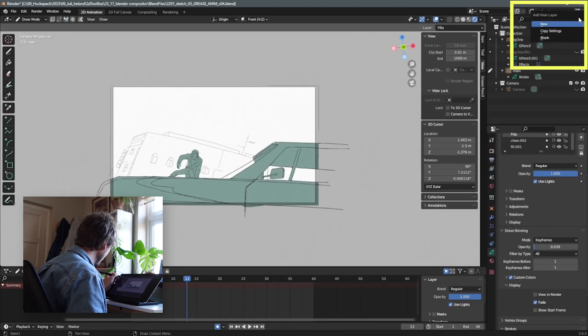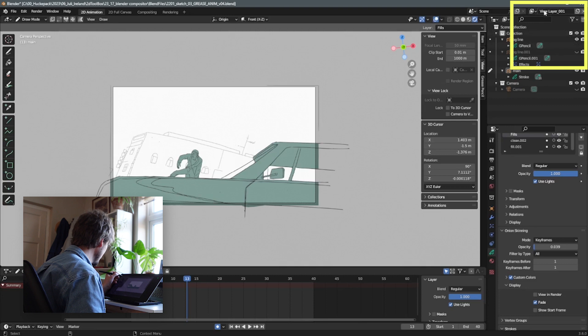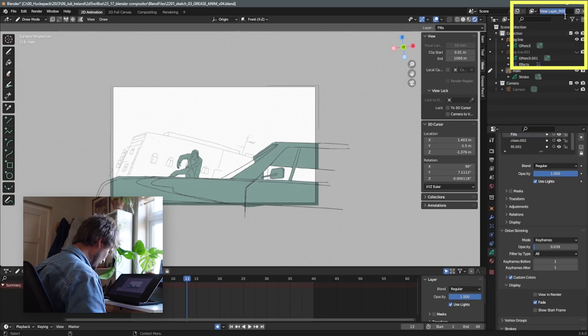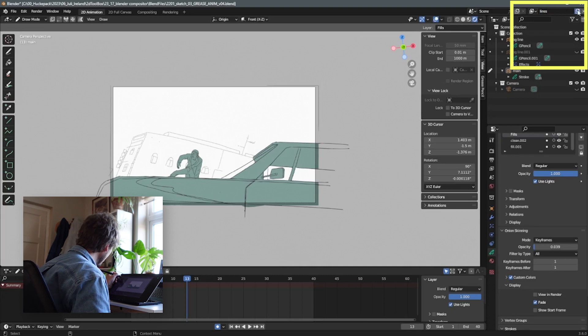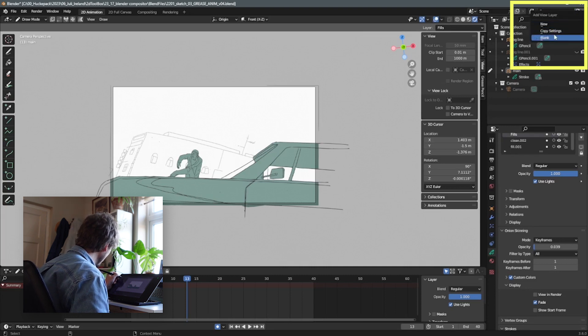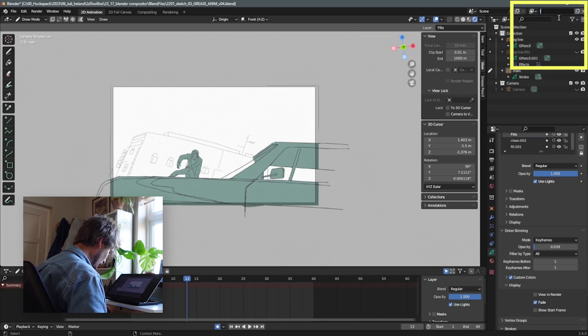Let's create a new one. Copy the settings that are already existing. And this one is called number one. And I named this into lines. And I'll do another one, copy settings for the fill.